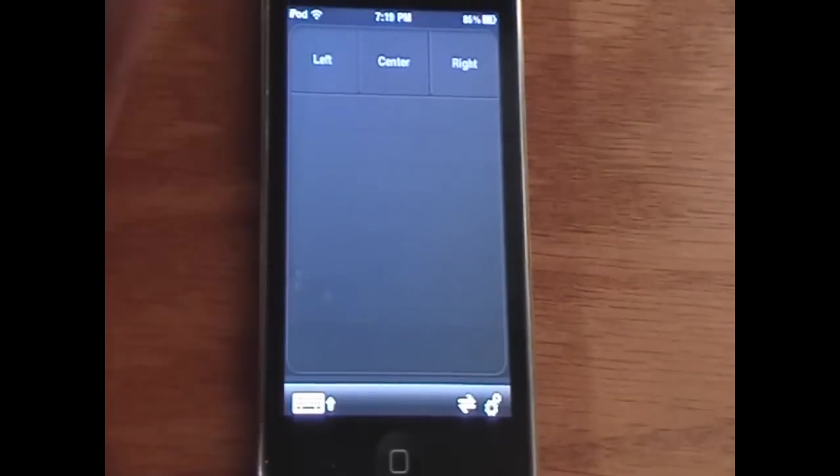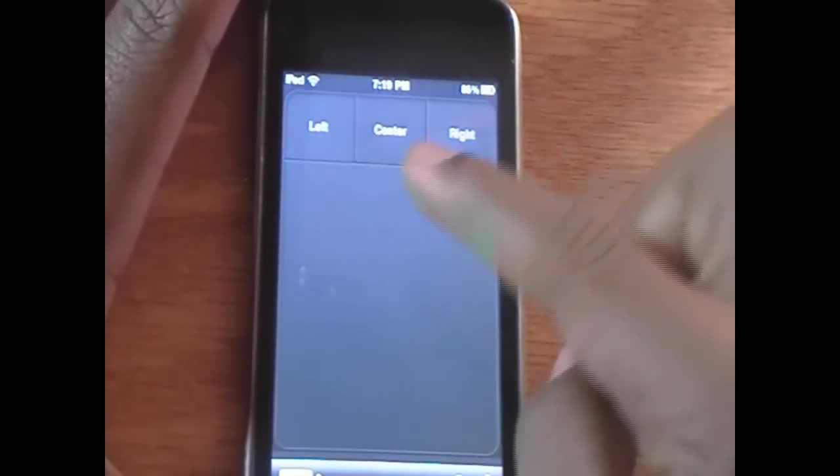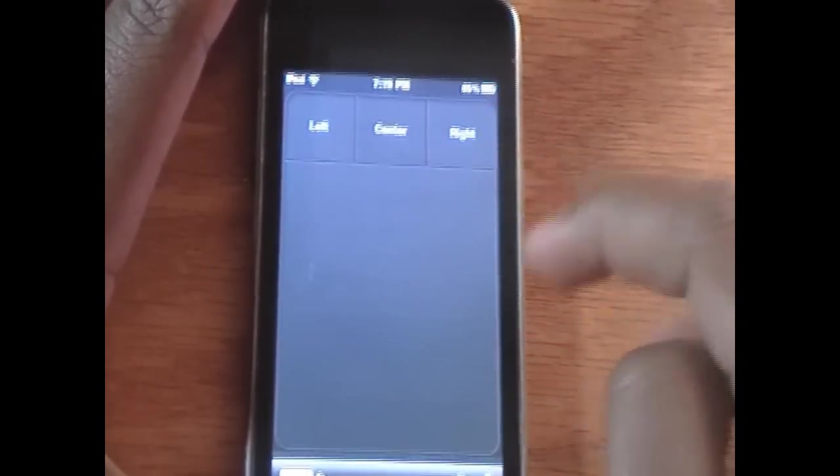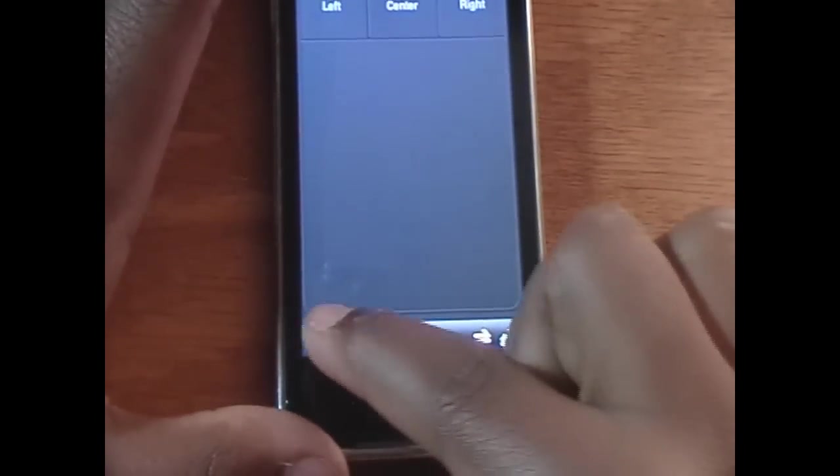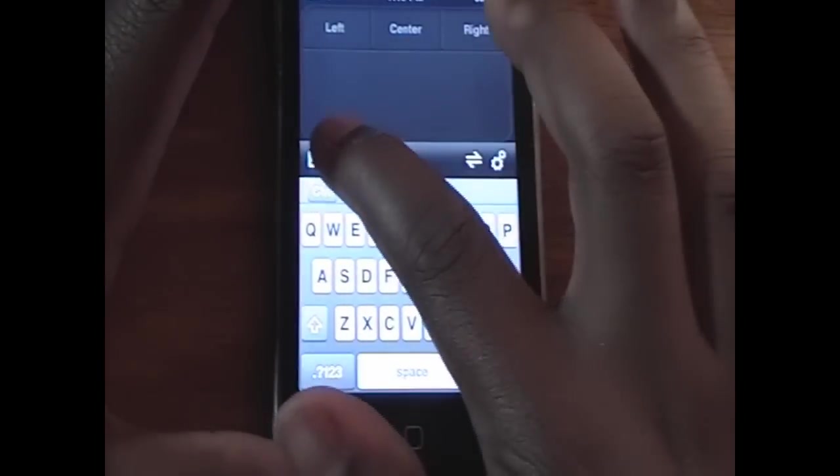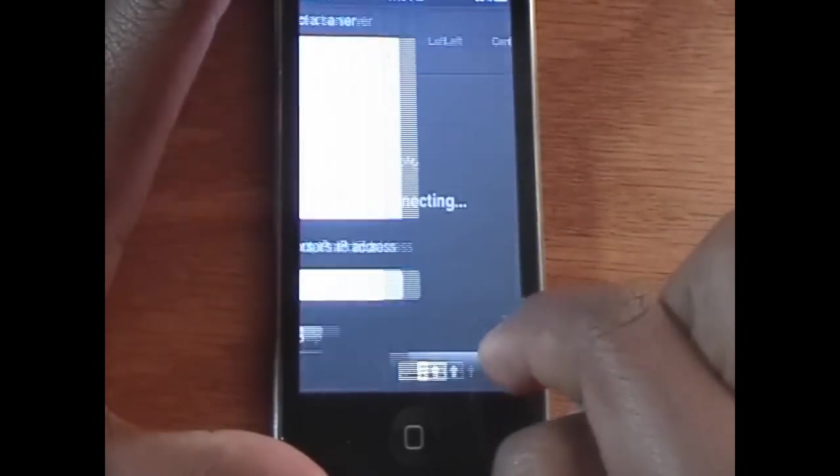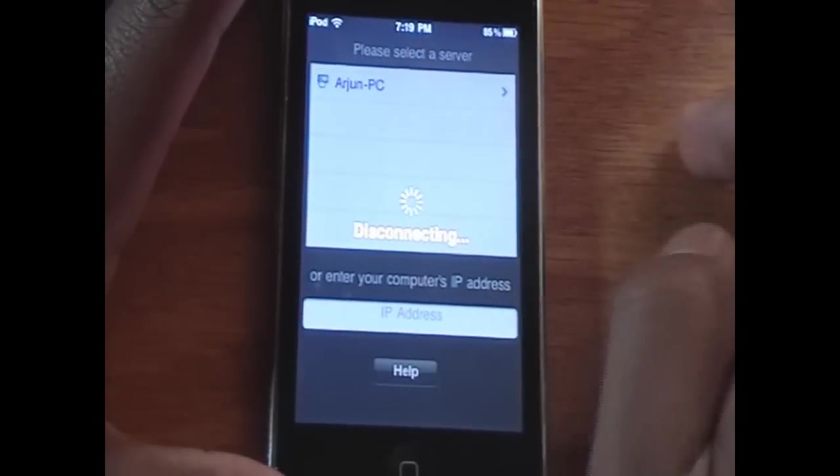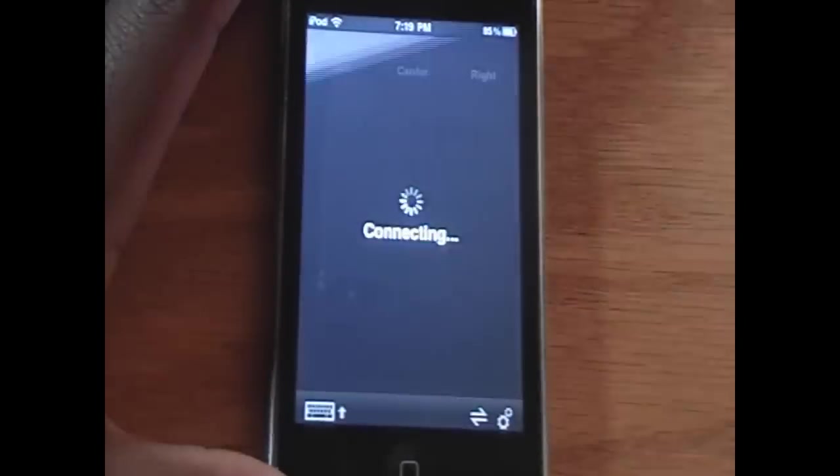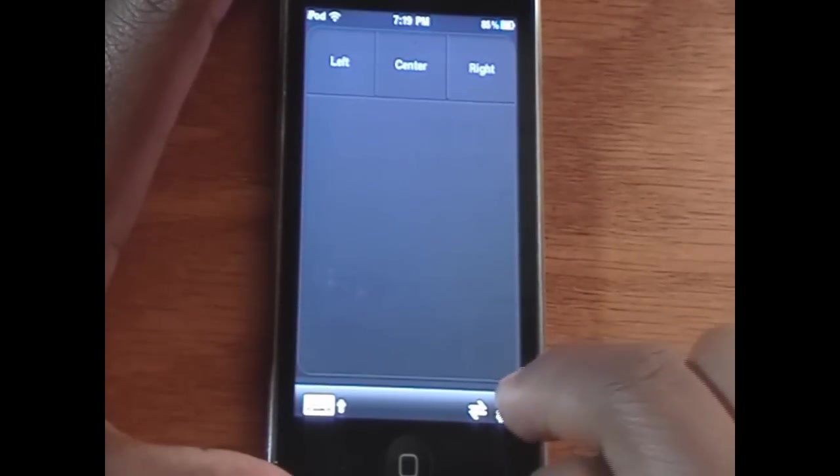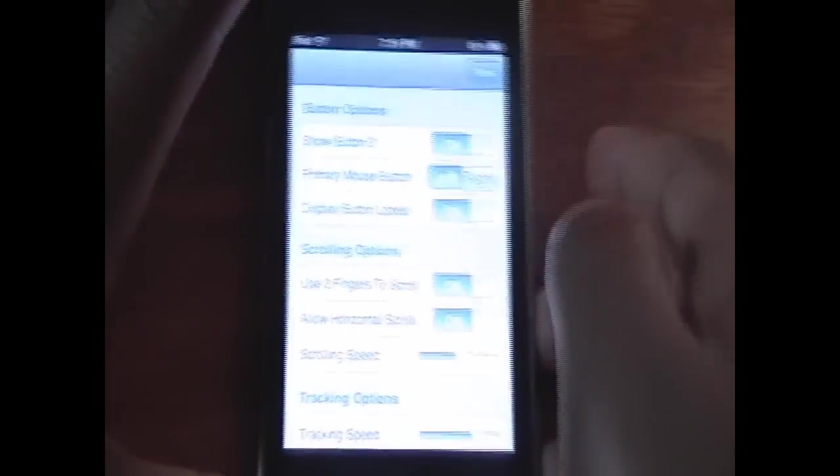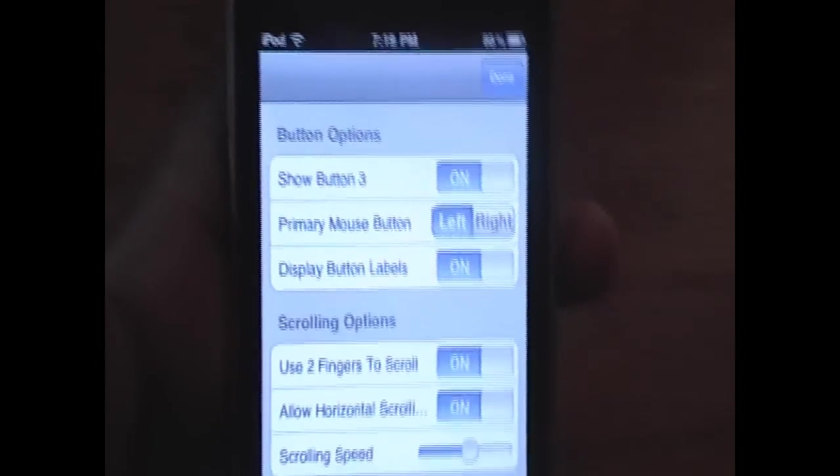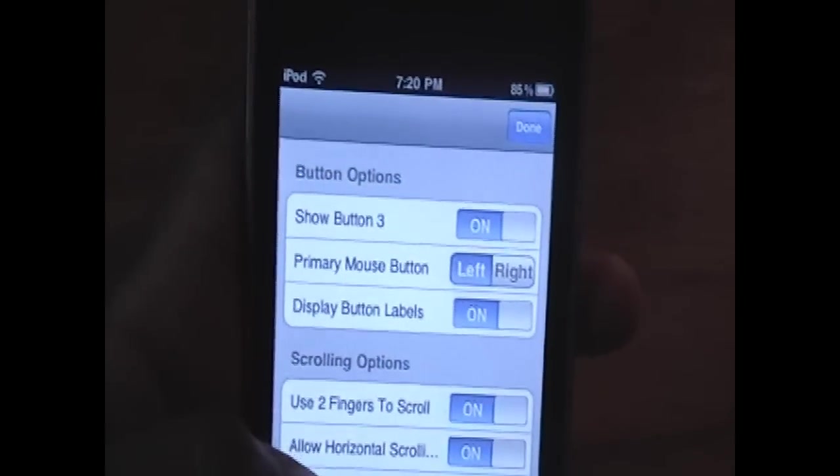And here's the interface we're greeted with in the application. We have a button that says Left, Center, and Right. And we have a keyboard pop-up here. If you want to click that, the keyboard would pop up. And then we have two more options here. One is to disconnect from the computer. It's going to take a little while to disconnect, but we're going to connect back. And then we have a little settings option right here, where we have settings. And I'll review the settings with you real quick, because you should always go through the settings first when you use this.